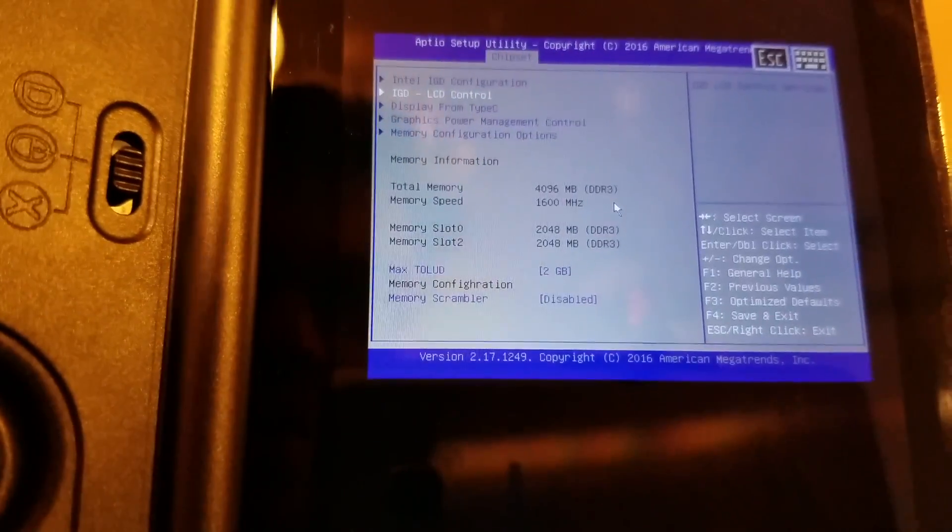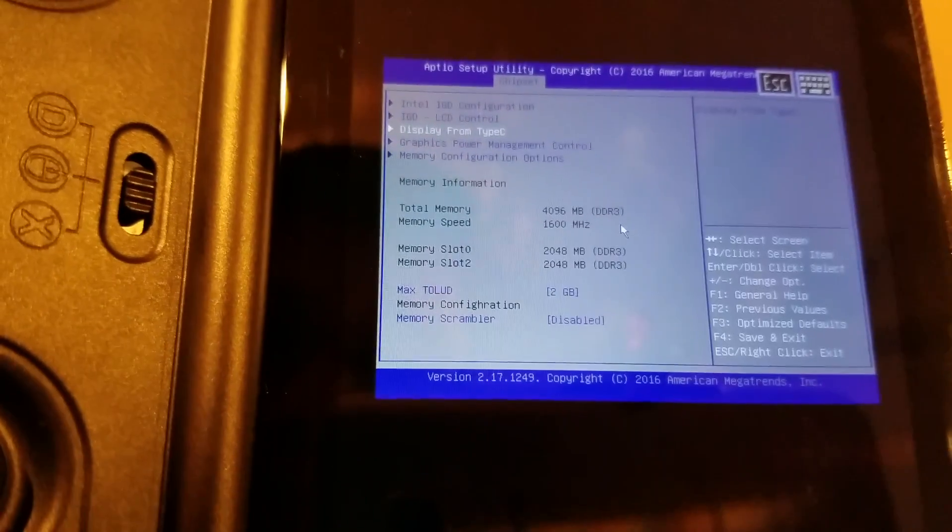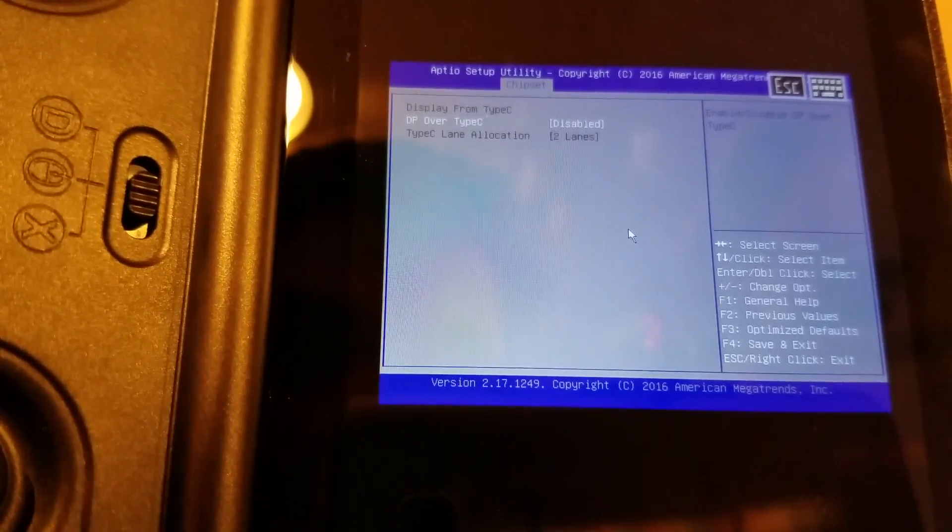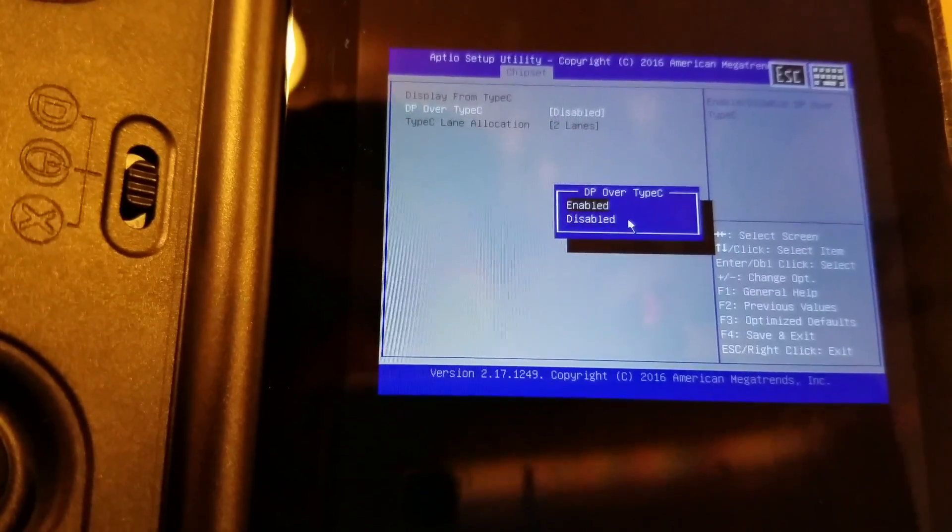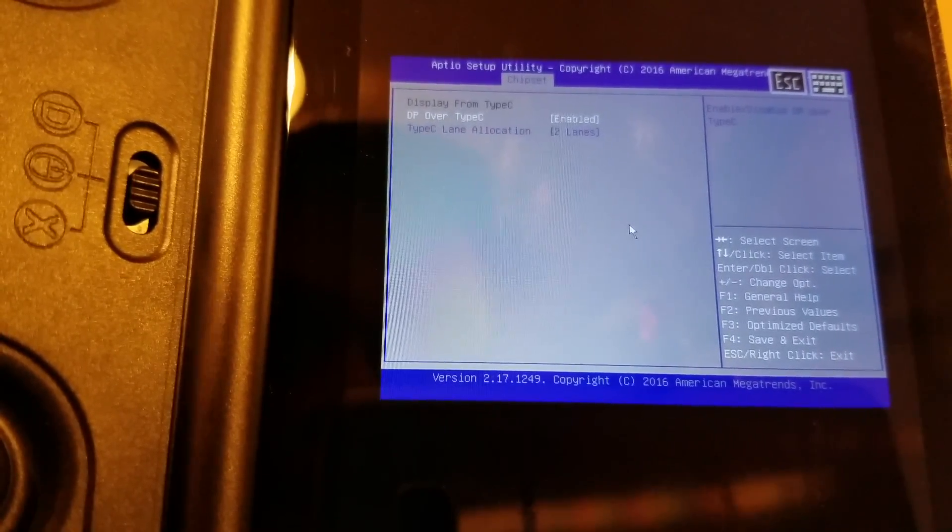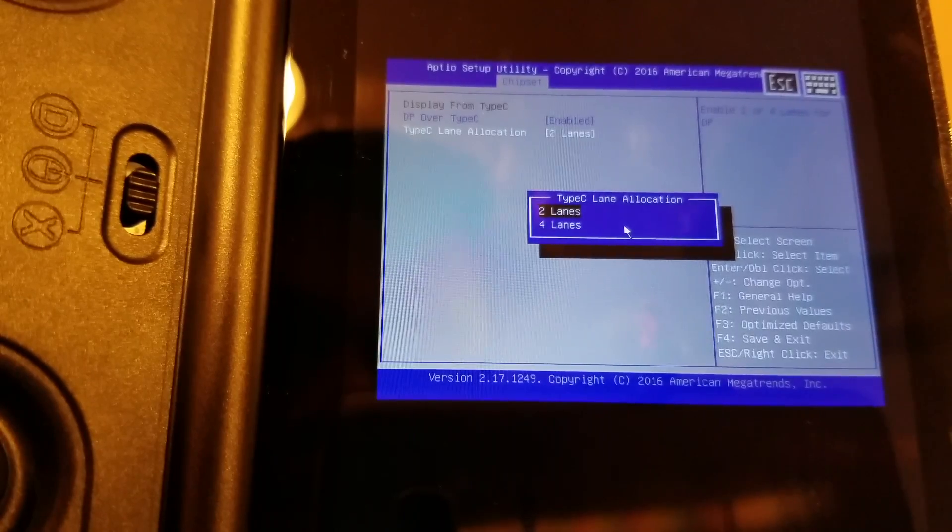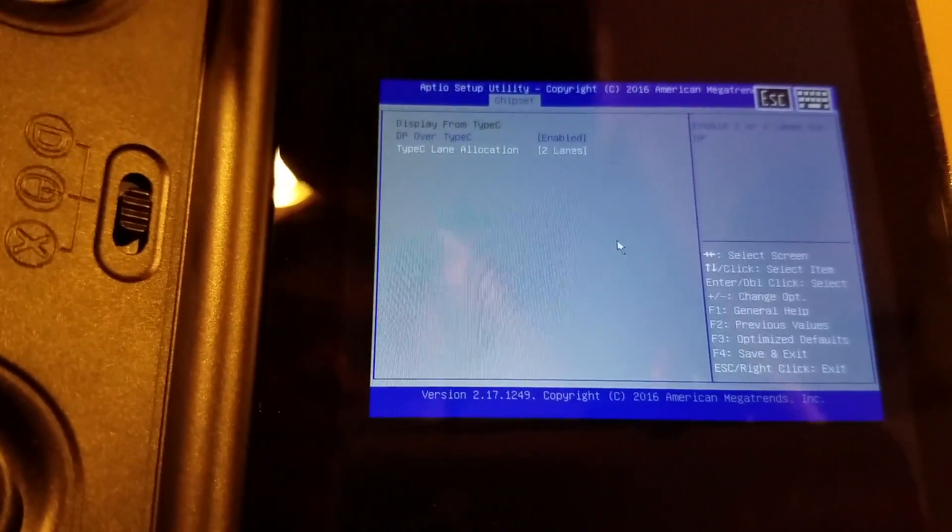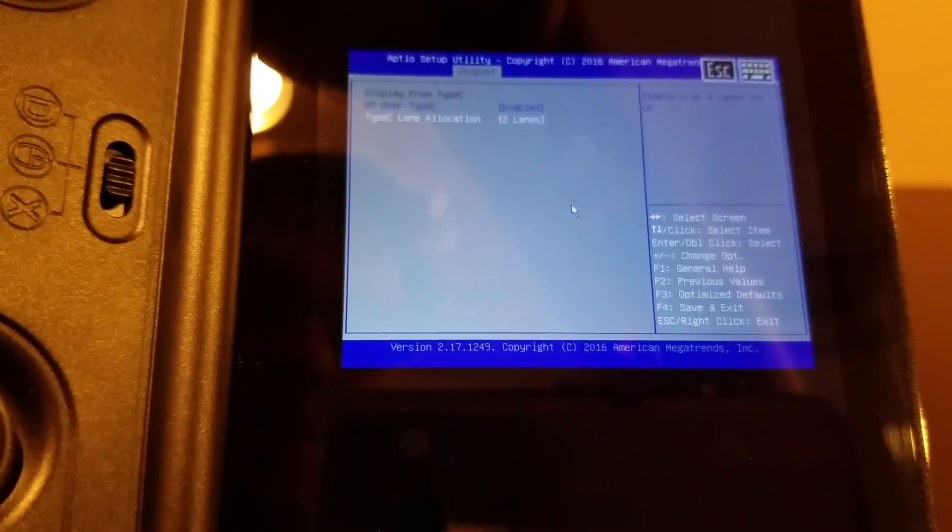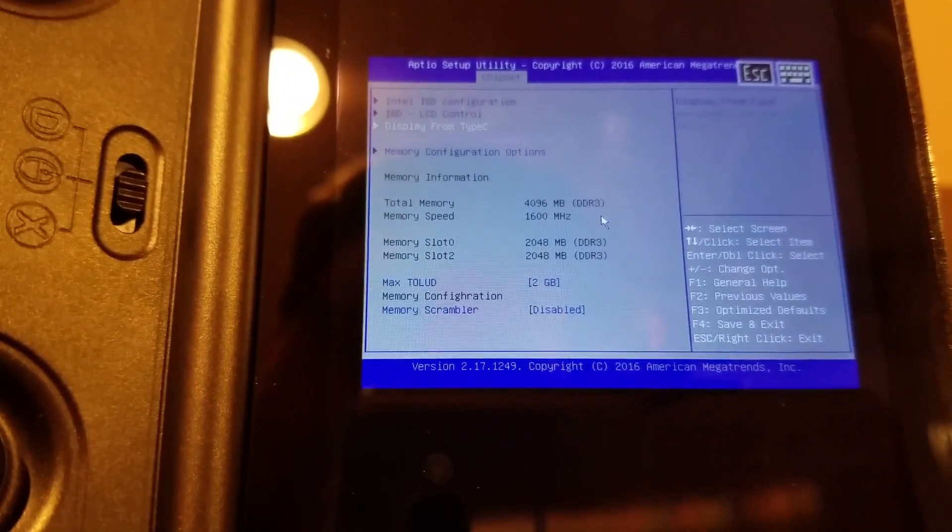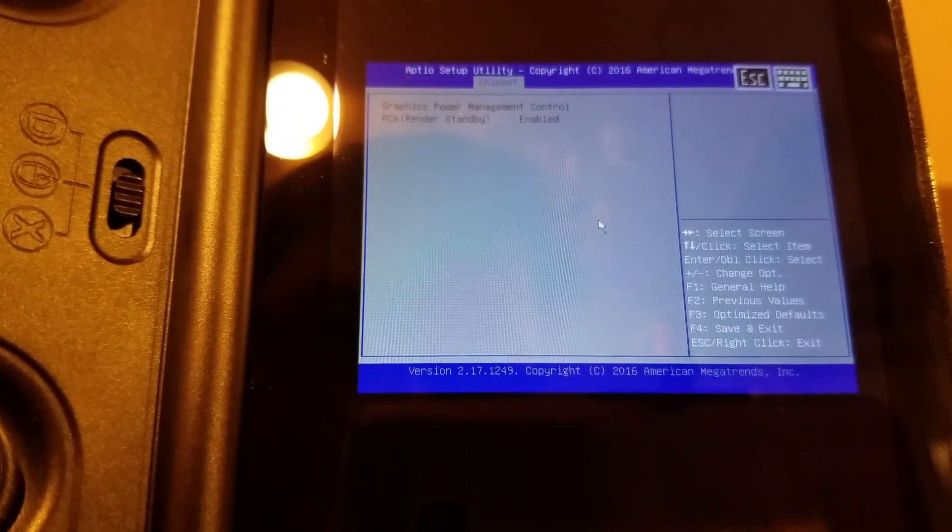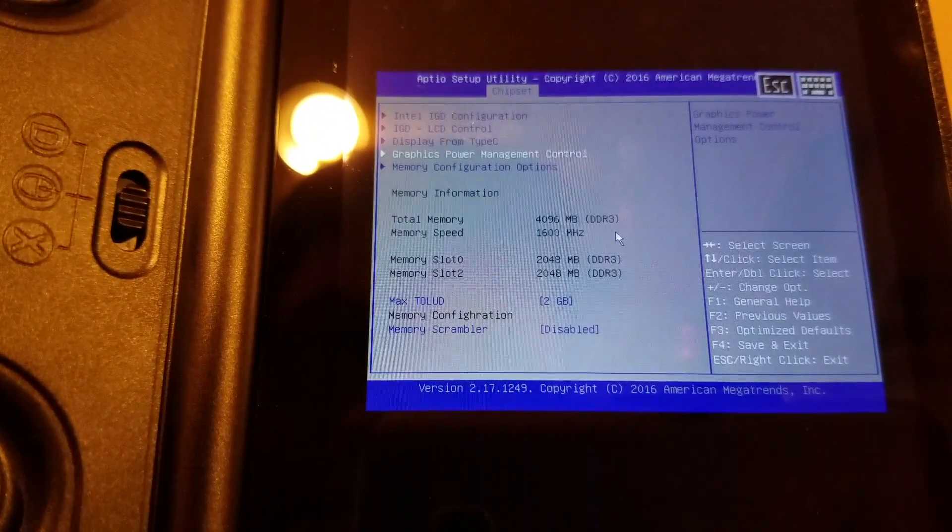Display from Type C. So I do have a USB-C to DisplayPort over Type C. We can enable that. Type C lane allocation, two lanes, four lanes. I'm not going to save this just yet, but we'll be able to do that later. But I do have a USB-C to DisplayPort cable and I do have a 4K monitor.